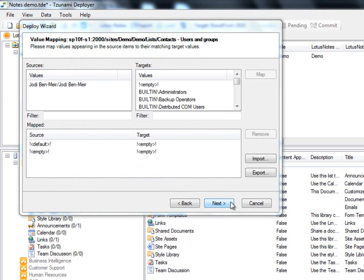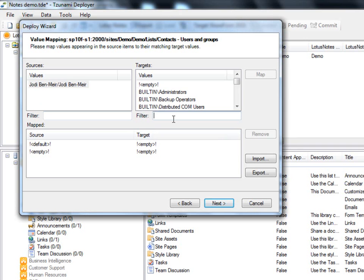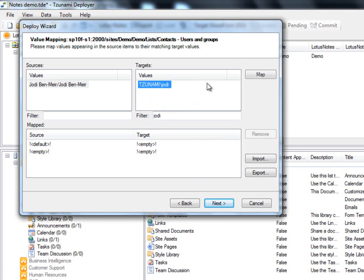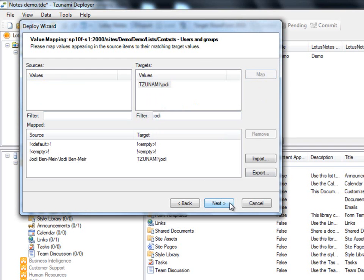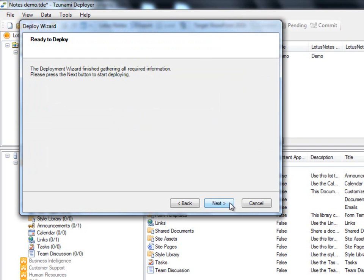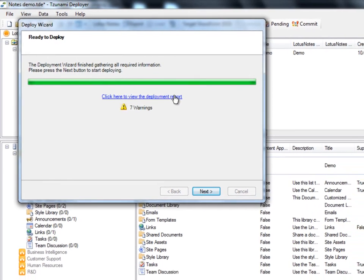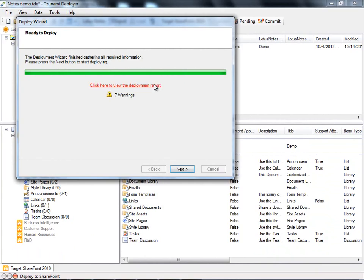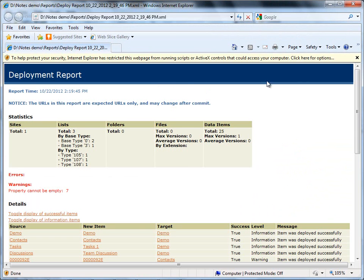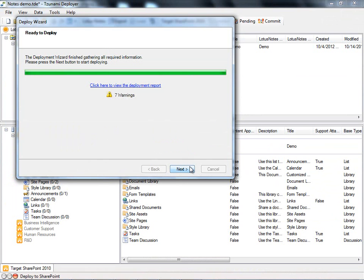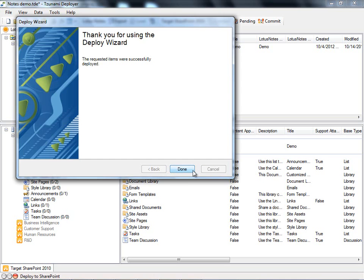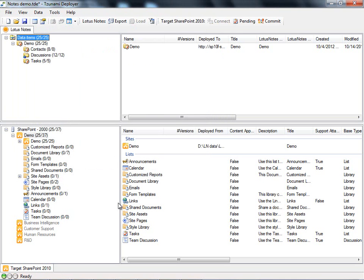Now that we have finished mapping our properties, we need to map the associated values of these properties. As we did for the property mapping step, we can select our own value mappings using the Map button. We will click Next and we are now ready to deploy. During this phase, Deployer applies all of the deployment settings and mappings that we have selected. When the deployment is finished, we can view the report and view any potentially problematic items. This allows us to make any modifications prior to the commit phase. These warnings can be disregarded as they are simply alerting us of SharePoint's naming conventions, which Tsunami Deployer is already equipped to handle.